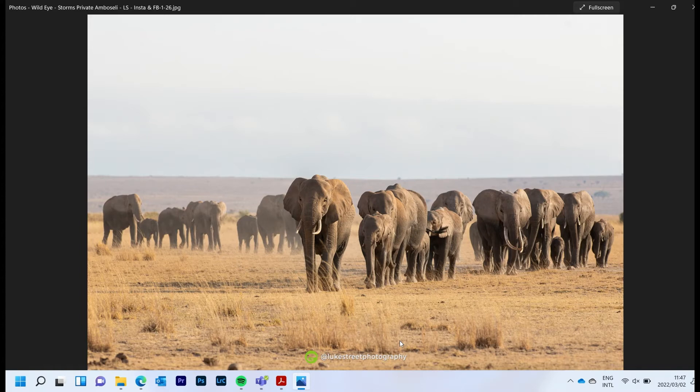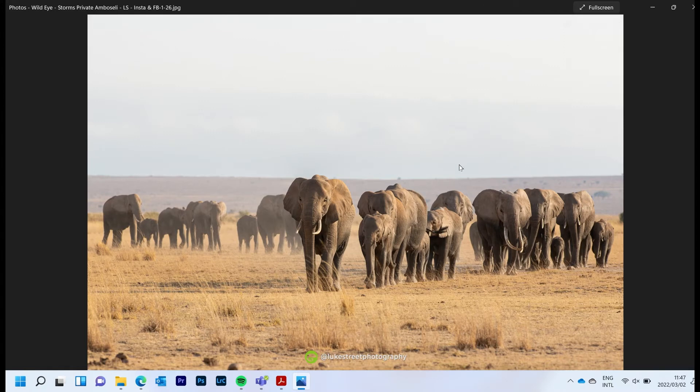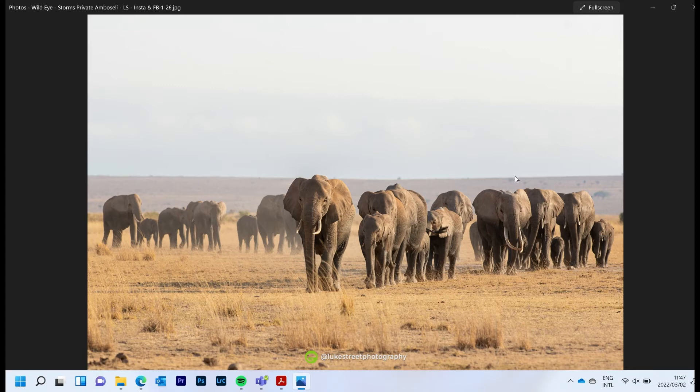On the way there we came across this remarkable scene of this big herd of elephants moving in from, if you can imagine as you can see the ridges over there, coming in from the ridges down back down into the valley and down towards the lakes. It seems to be what the elephants do on a daily basis—they kind of breathe into the Amboseli.